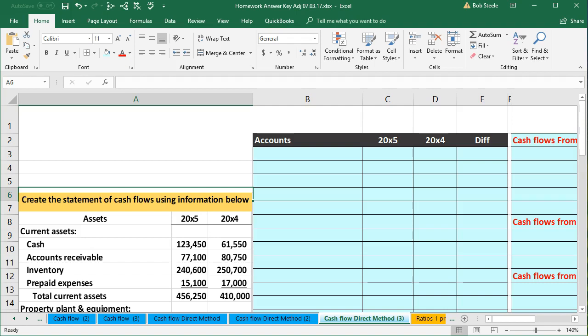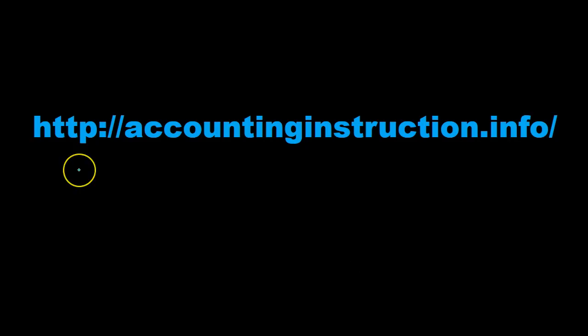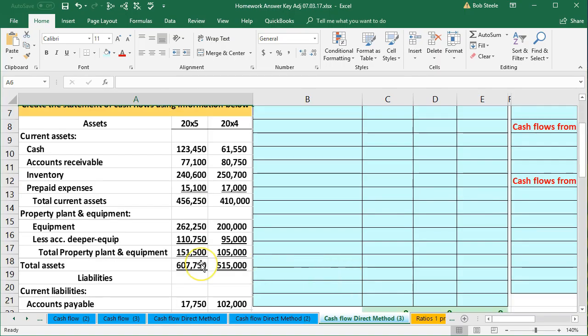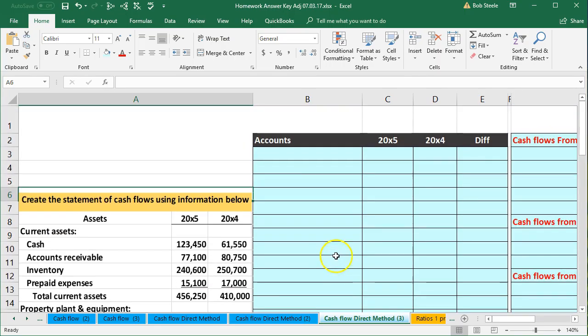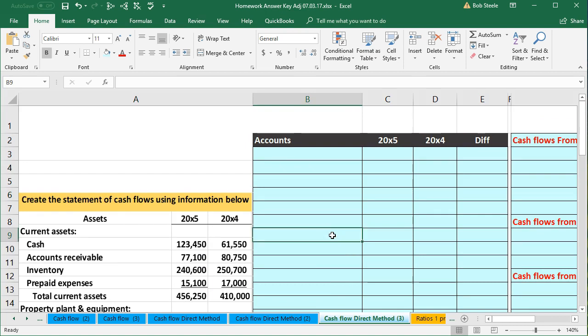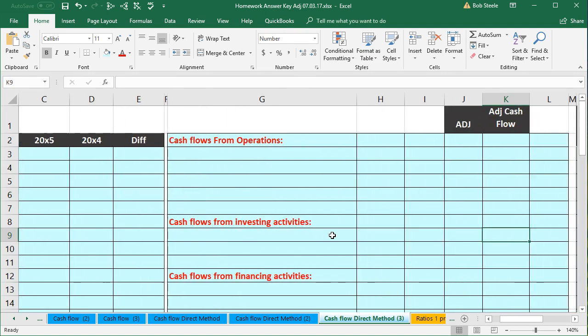In this presentation, we will build a statement of cash flows using the direct method. We're going to build our worksheet with that information and then create our statement of cash flows from this worksheet, using a step-by-step process designed to minimize the amount of errors that we have.